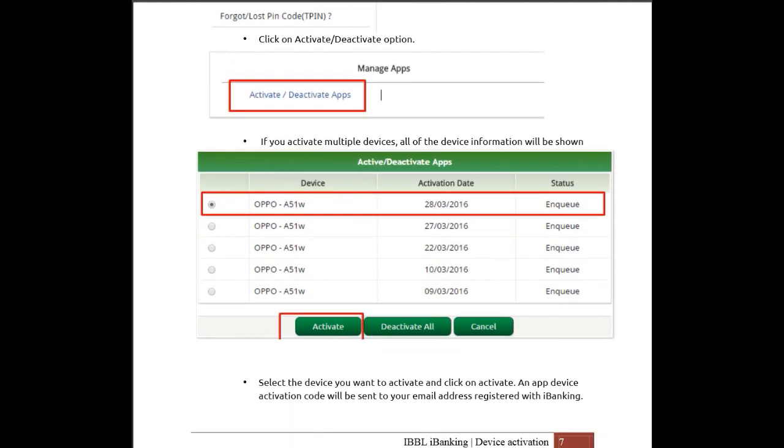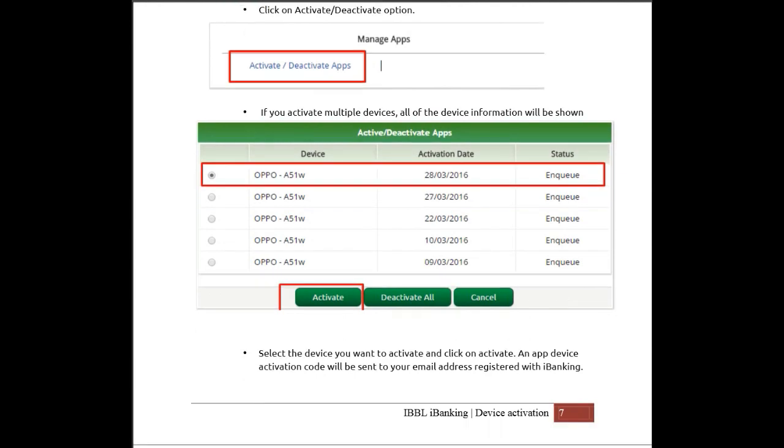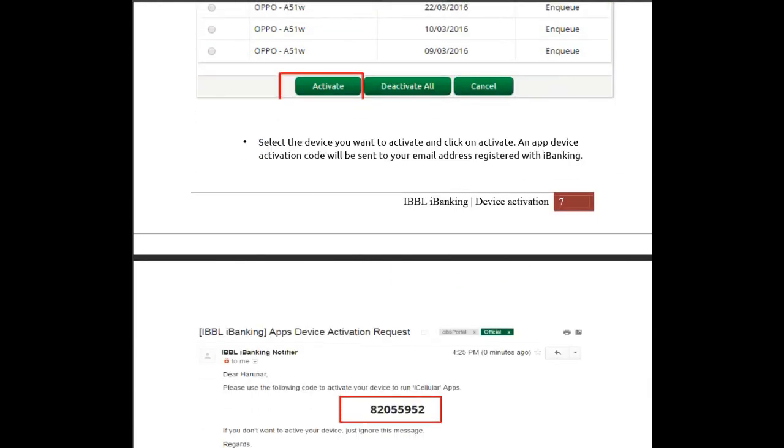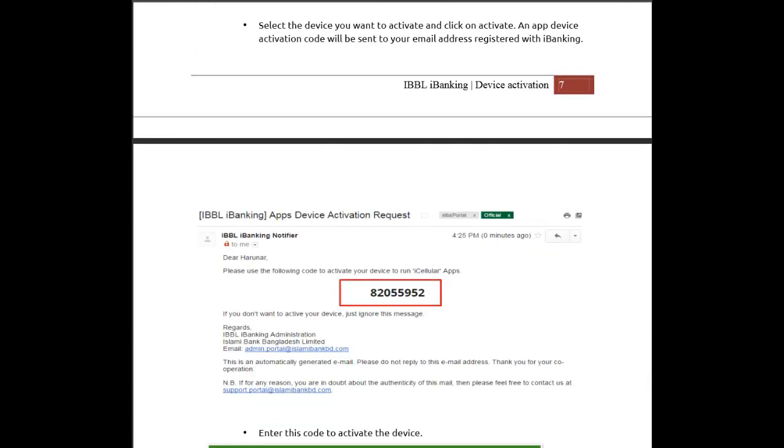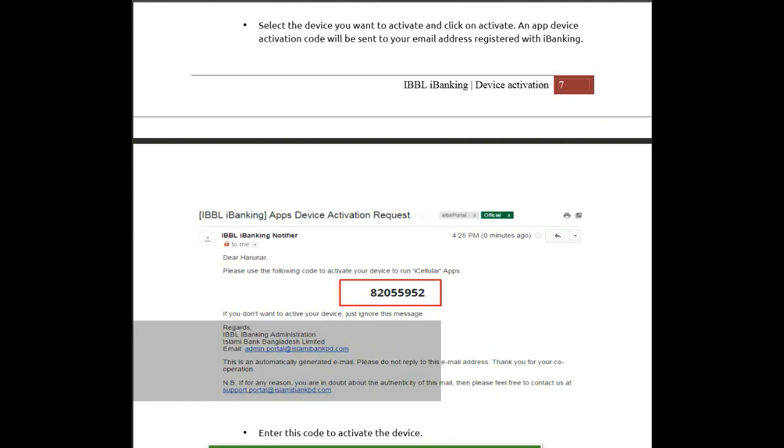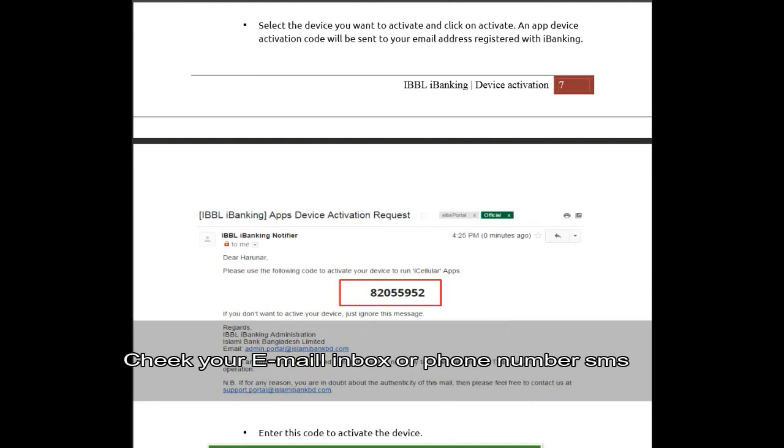If you have activated multiple devices, all of the device information will be shown. Select the device where you want to activate it, and a device activation code will be sent to your email address. You will then start with iBanking.